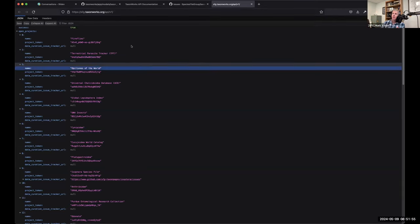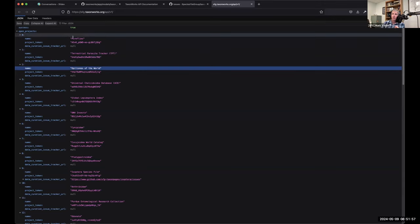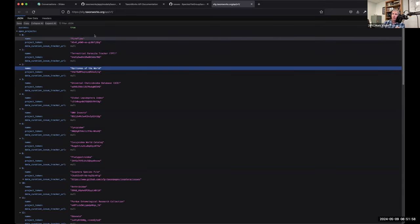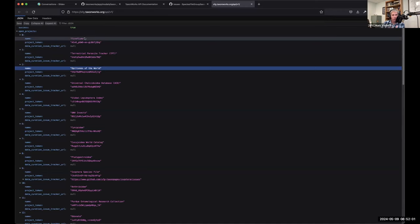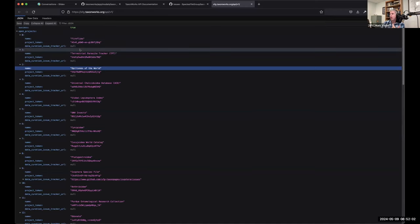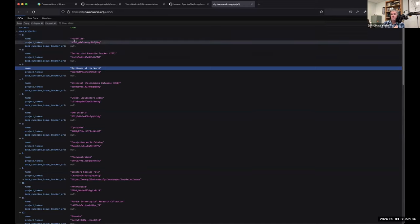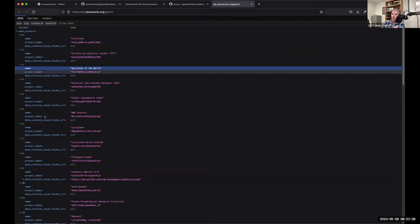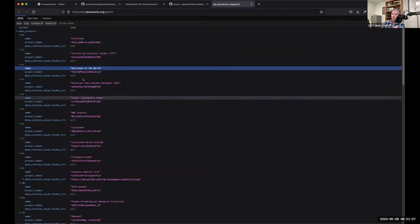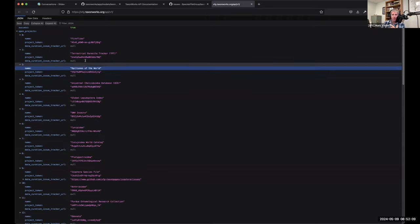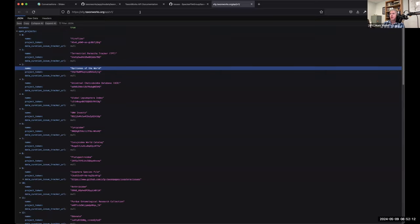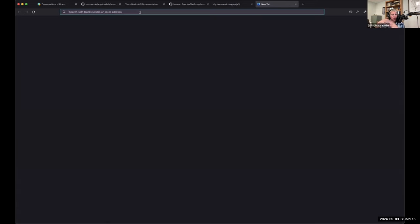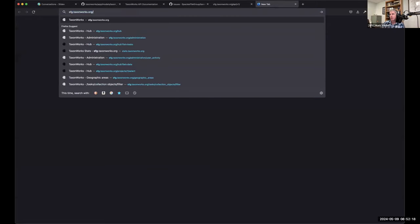And one of the things we do in TaxonWorks is we try to, it's called dog fooding, we try to dog food our own API. So when we create an interface, we need to be able to get the data out of that to display it in a sort of public frame or in a user interactable way. Let me show you a quick example.